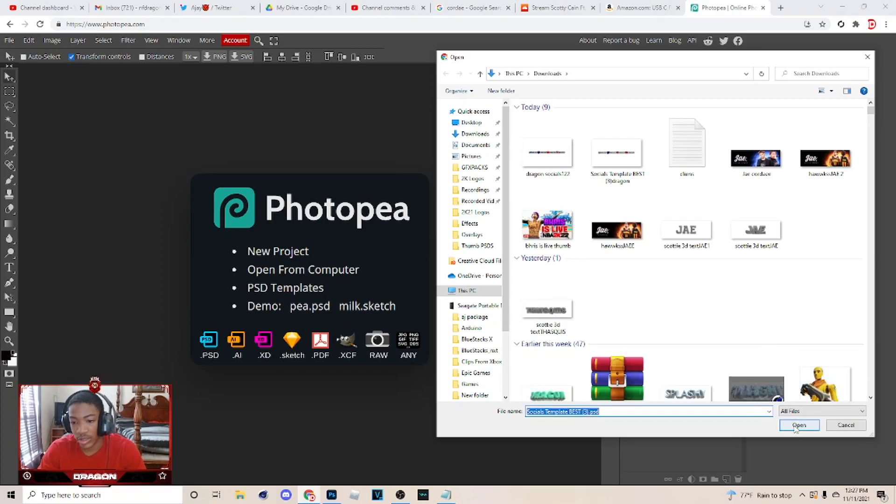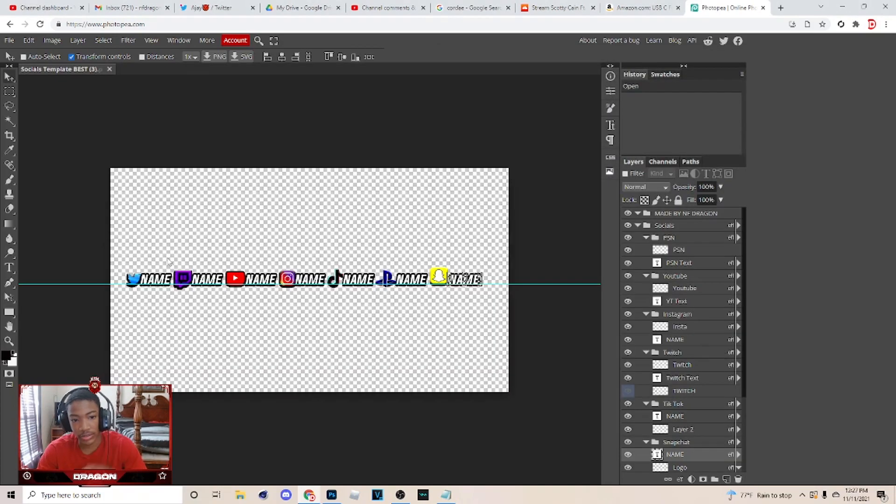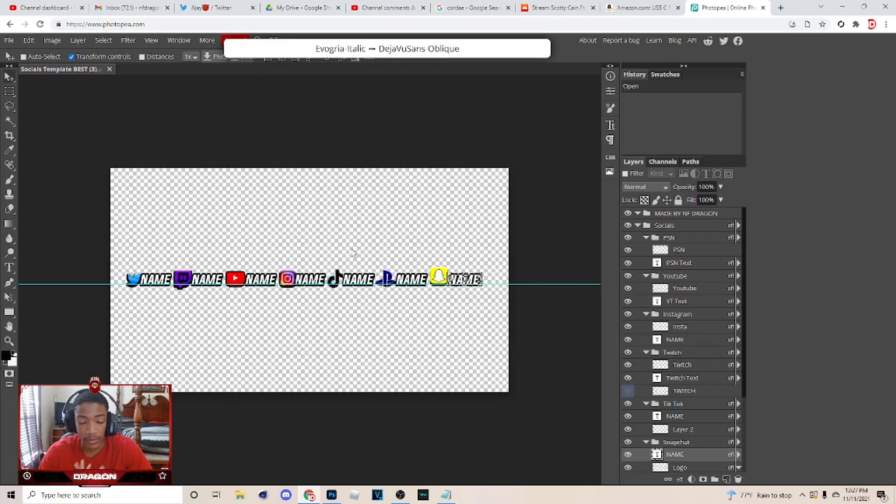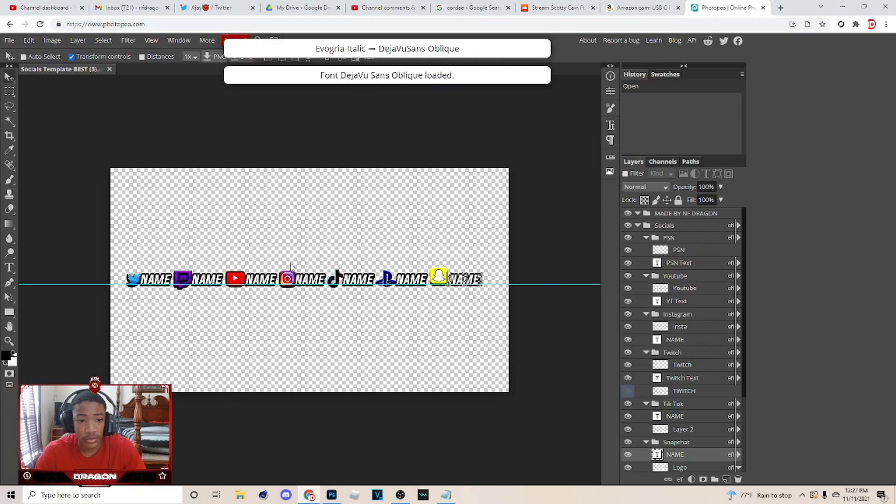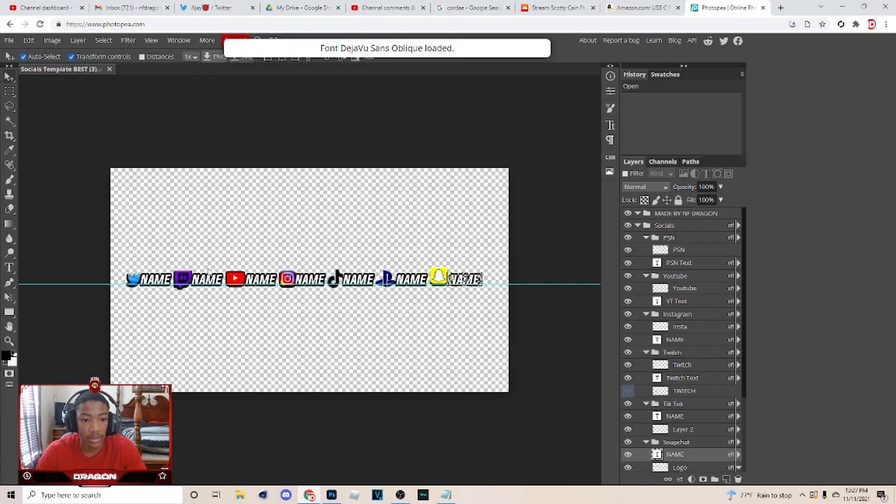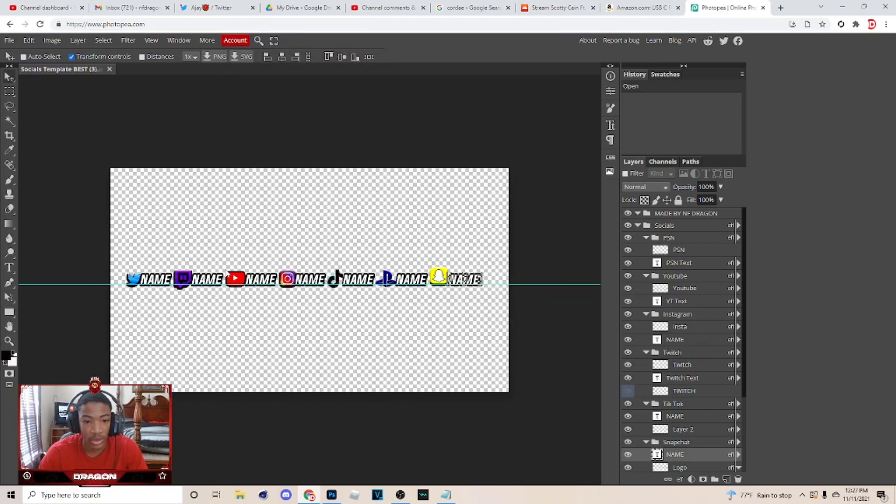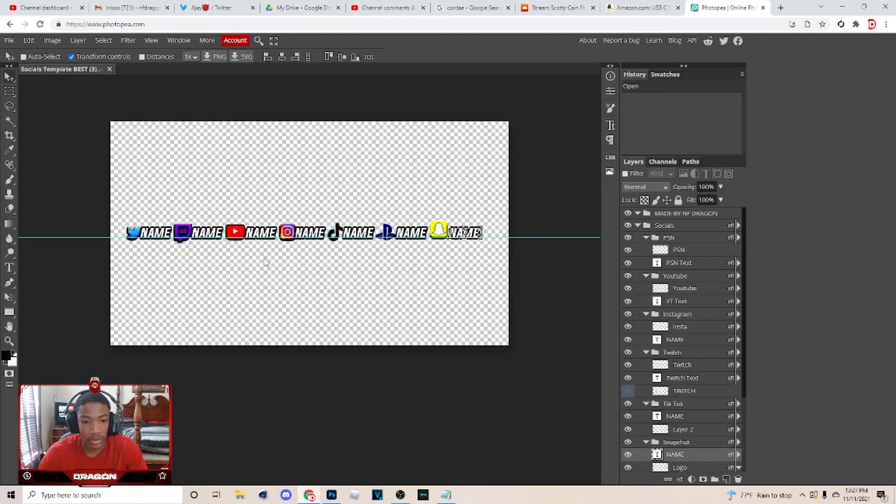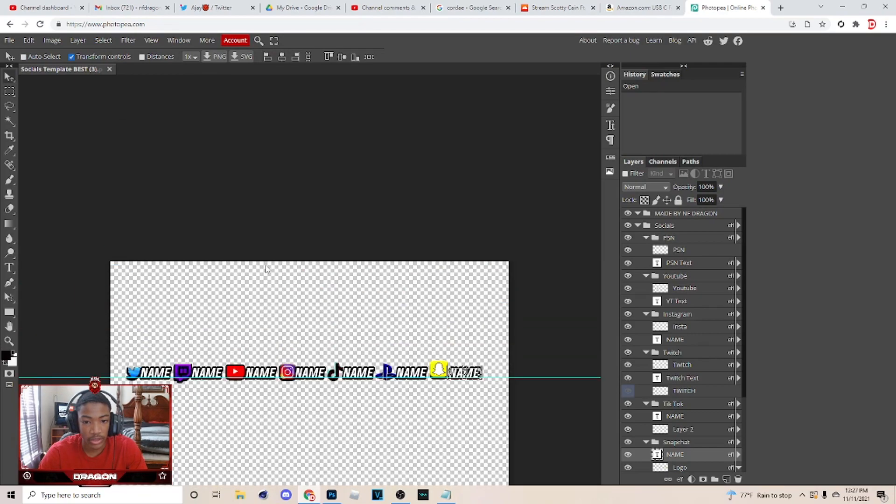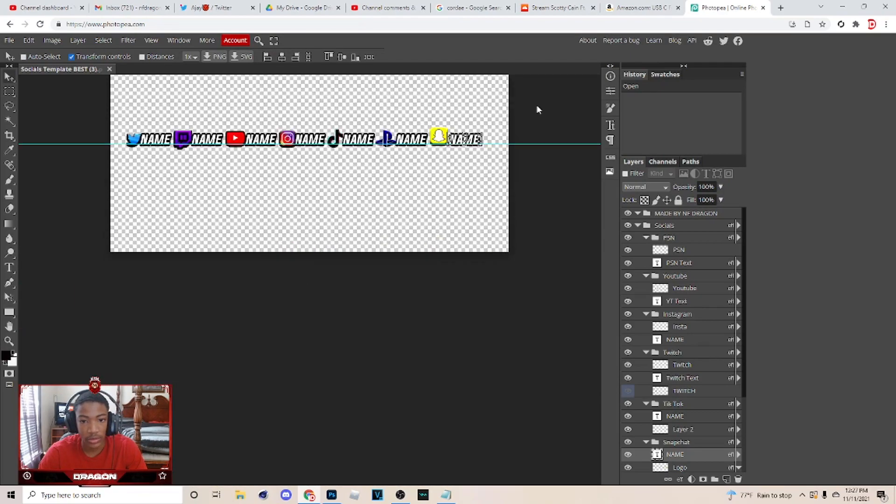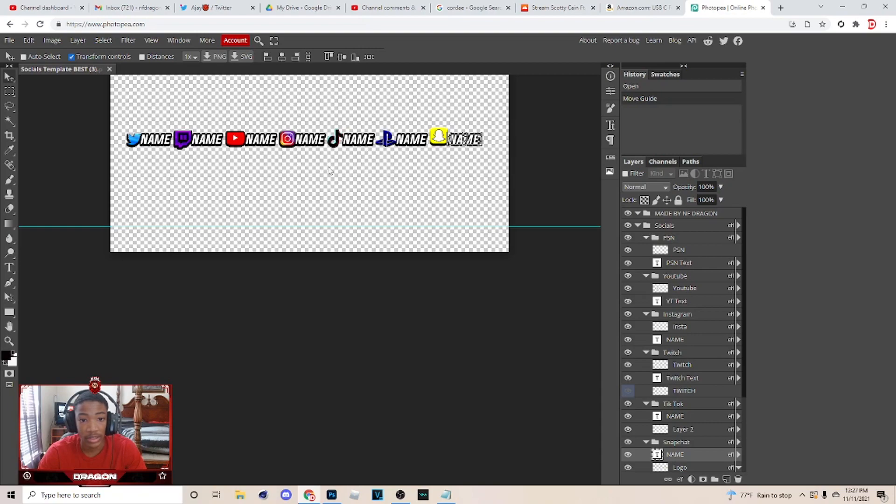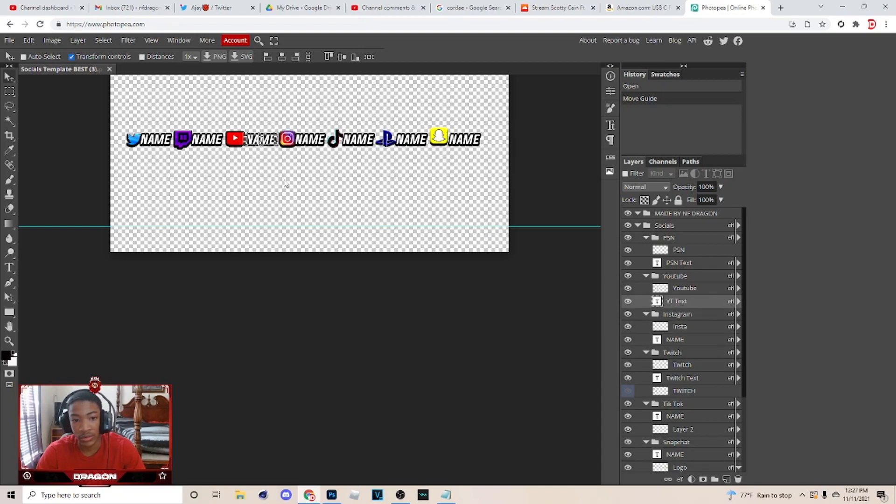But as you see, everything pretty much works the same in here. So if you don't have access to Photoshop and you want to make these to get money or something, just use Photopea and you can make them a lot similar. It shows you the PSD and everything, and that's pretty much it.